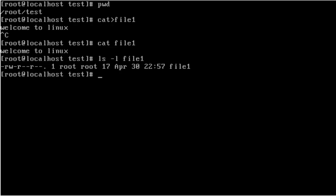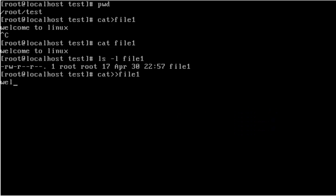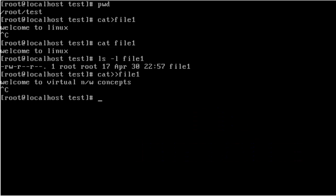OK, so it is showing the file details. I want to update the file contents using the append command: cat space double-greater-than file name. Just press enter. I type: Welcome to virtual networking concepts. Then press Ctrl+C to save and exit.